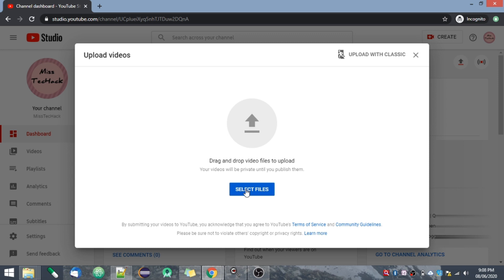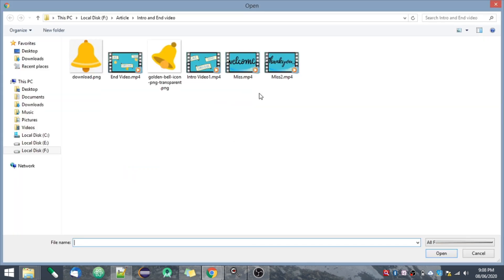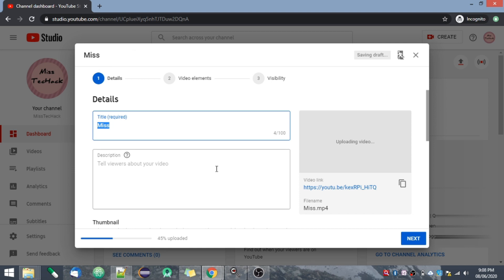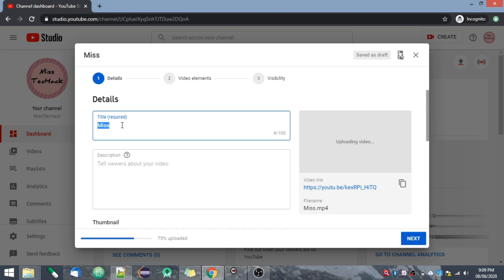Now you will have to select one of the files to upload. Go to Select Files and choose your file. Here is the title field — you have a 100-character limit, so you should utilize all those characters and provide a very attractive and unique title to attract your audience. It is a must to enter a title.